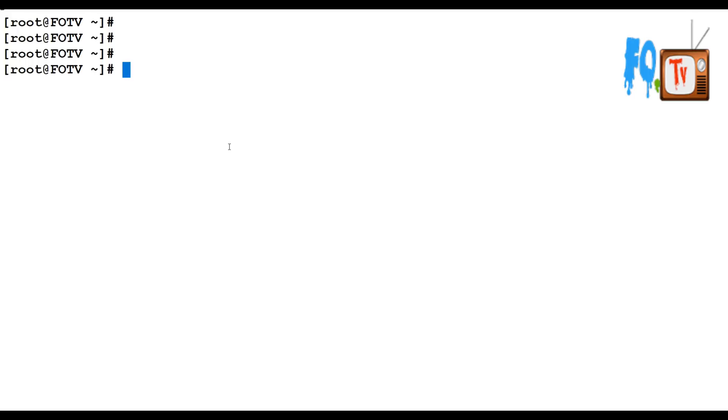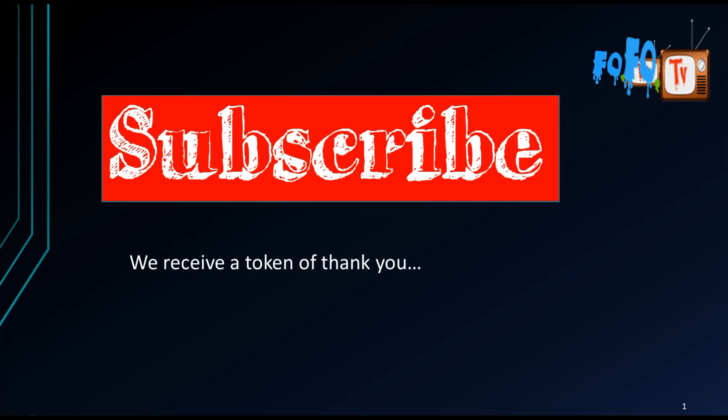Thanks for watching, stay tuned for more updates. Please subscribe to the channel, thank you.